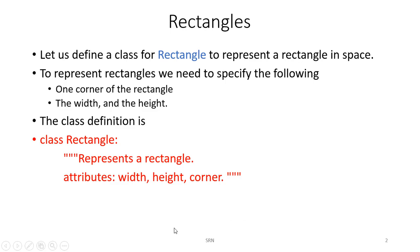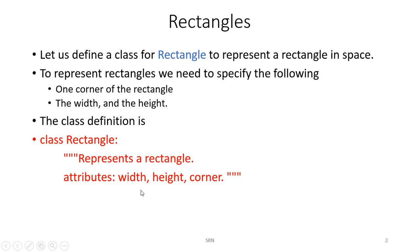Today let's see how to create rectangles. We want to define a class rectangle to represent a rectangle in space. To represent it, we have to specify the size of the rectangle and where it lies in the space. We use one corner of the rectangle, along with its width and height. The class definition should look like: class Rectangle, with attributes width, height, and corner.